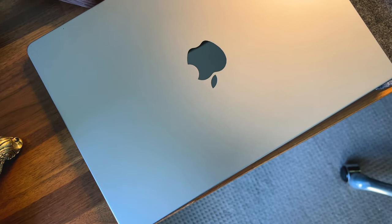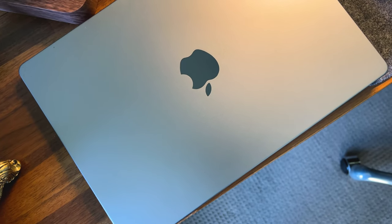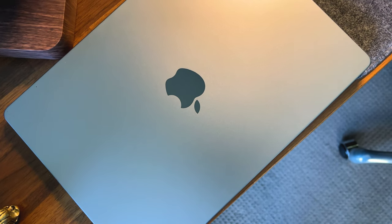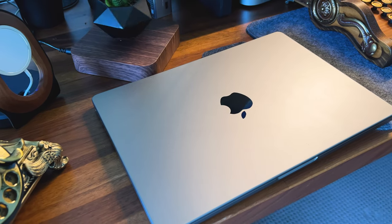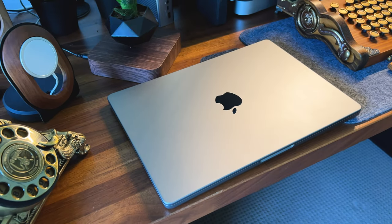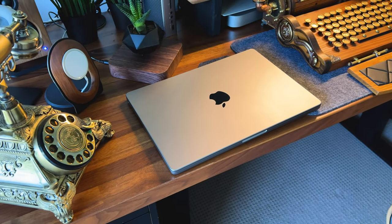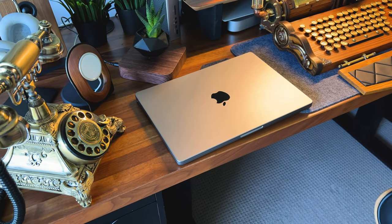First and foremost, let's address the elephant in the room. So, who would the M1 14-inch MacBook Pro suit the best?